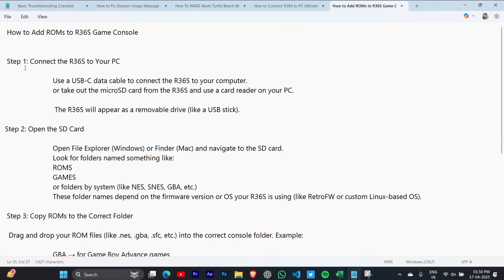Connect the R36S to your PC. Use a USB-C data cable to connect the R36S to your computer, or take out the micro SD card from the R36S and use a card reader on your PC.